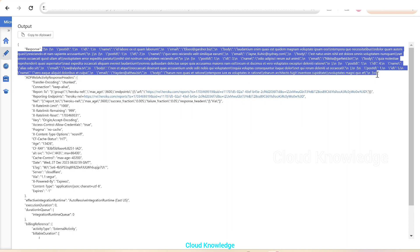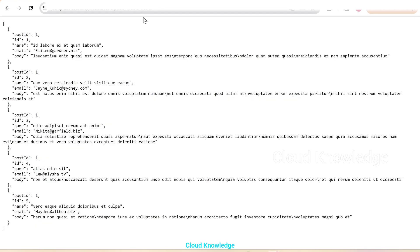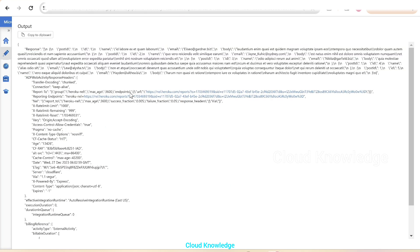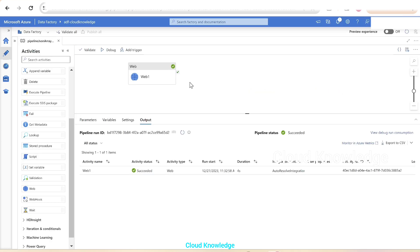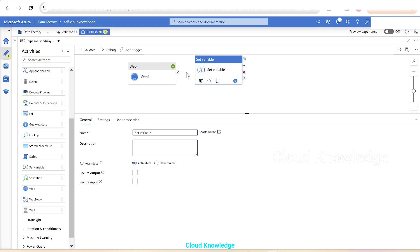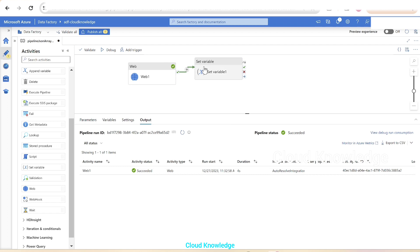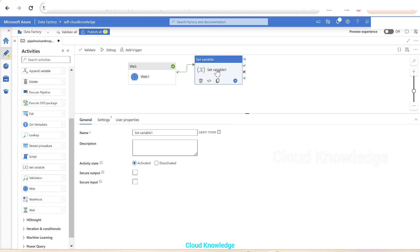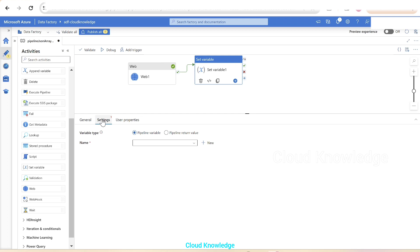We want the result to be visible to us in the form of JSON array. To accomplish this in data factory, in order to view it in the form of JSON array, we'll take a set variable activity in the canvas and join the output of the web activity to the set variable activity. We'll go to the set variable activity and to the settings section.